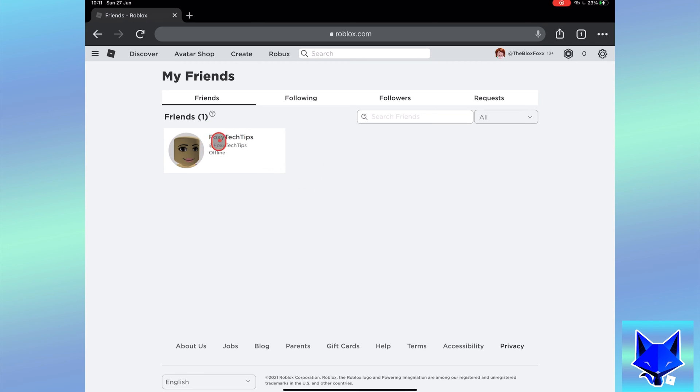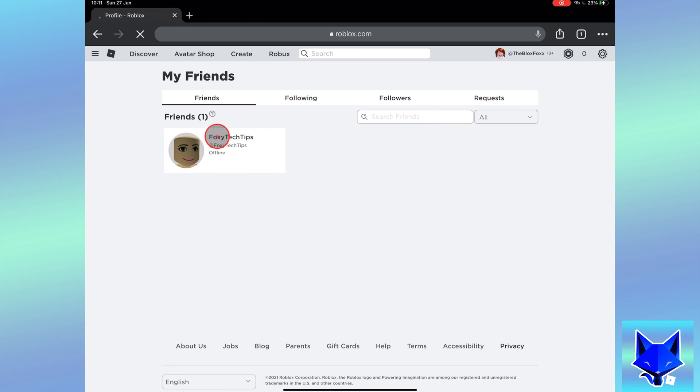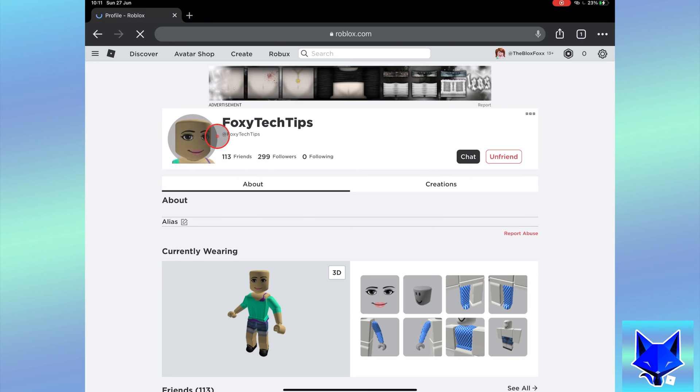Click the profile of the friend you want to delete. On their profile page, click the unfriend button at the top right.